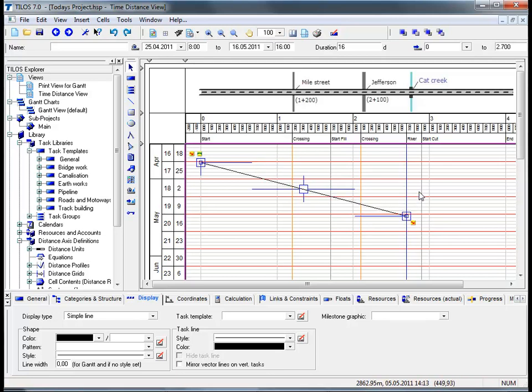As you can see, all amendments made graphically using the mouse have automatically been updated in the preset toolbar at the top of the screen.